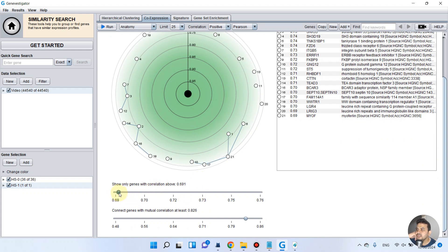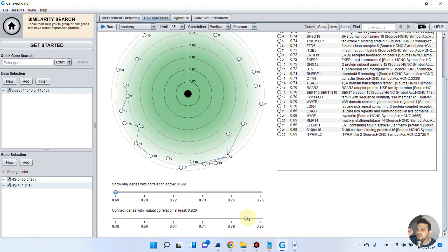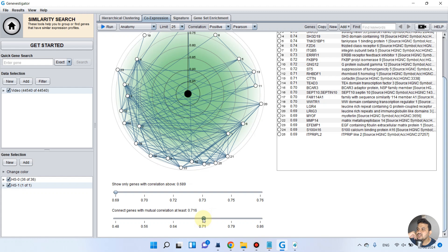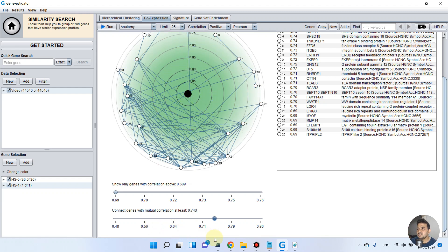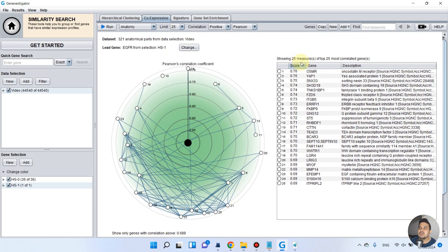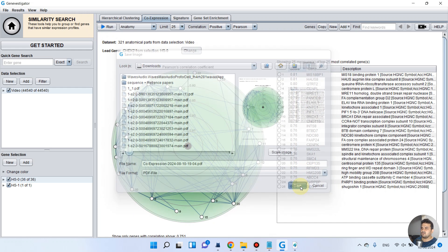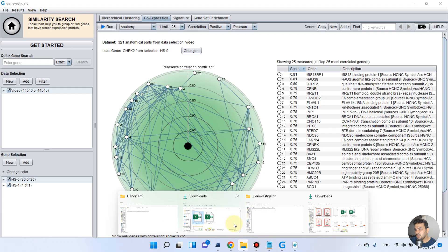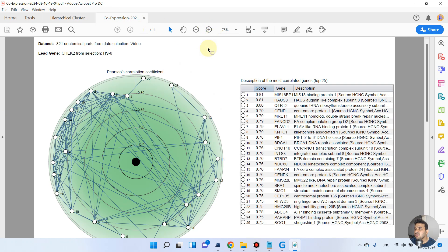The gene we selected is EGFR. As you can see, whenever we increase the correlation threshold it decreases the number of co-expressed genes in the network. Let's set it to 0.5. There are many genes which are difficult to interpret at that threshold, so you can decide your own threshold. We can set it to show at least 25 genes which are most correlated with the expression of EGFR. You can save this image as a PDF — here we have the co-expression network of that specific gene, showing a list of 25 genes from the database.